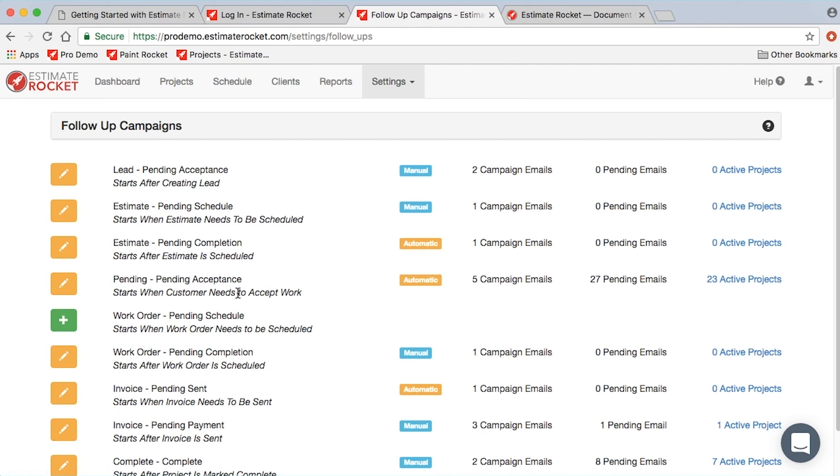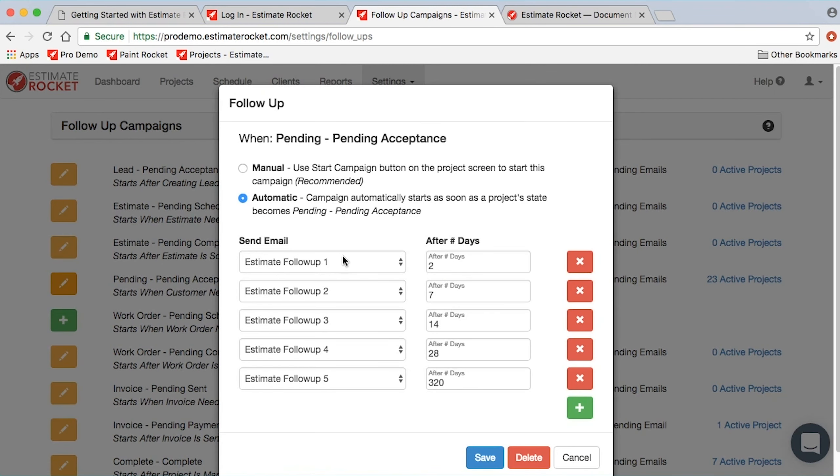Pending acceptance is when we've sent the proposal to the customer and we're waiting for them to accept it. This is probably the most important marketing or follow-up campaign that there is, to basically get your customer to commit and make a decision and go with your company.